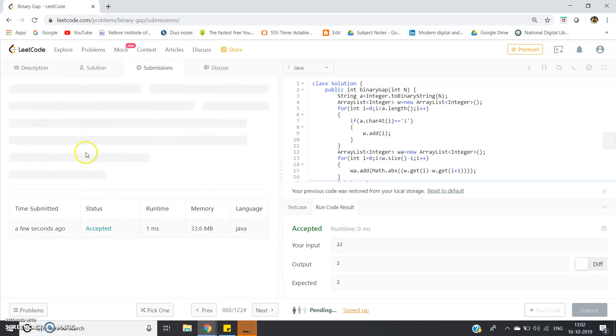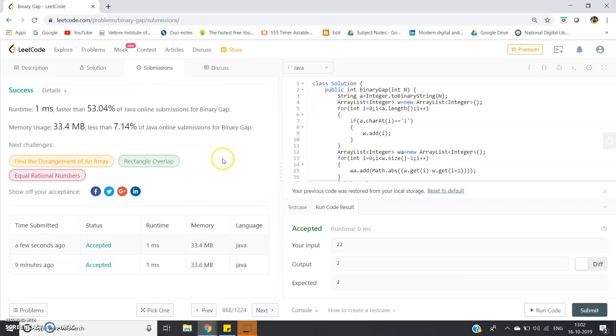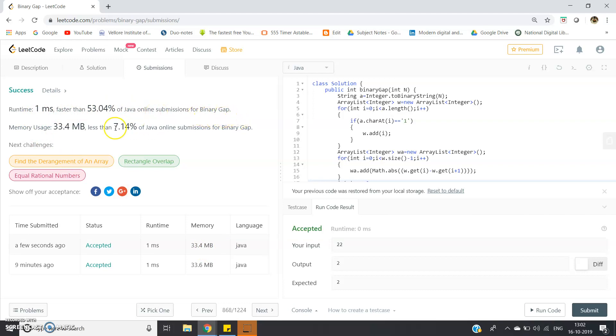Yeah, it is accepted. Memory size is 33.4 MB, runtime 1 millisecond, faster than 53.404% of Java online submissions for Binary Gap and memory usage.